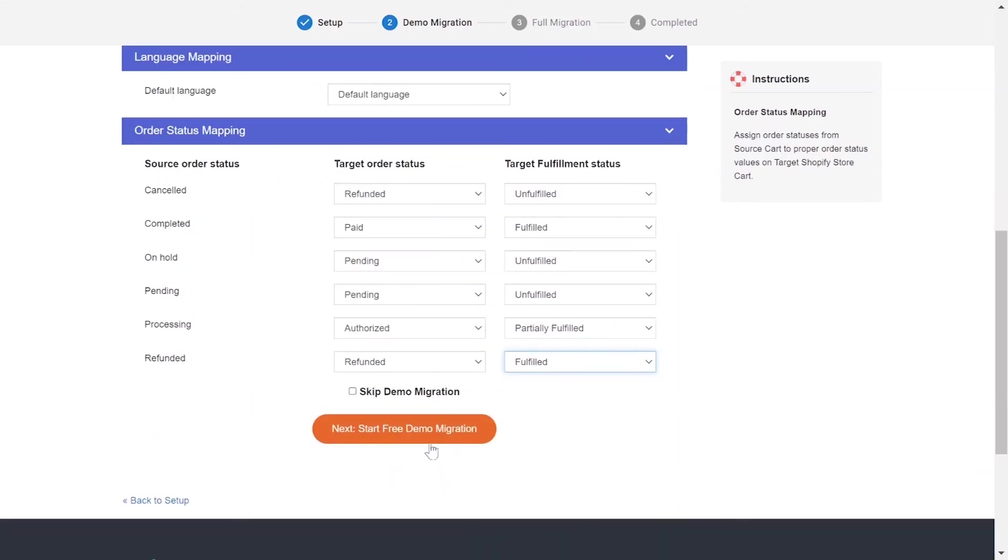After you finish, you can click Start Free Demo Migration or you can click on Skip Demo Migration button to perform full migration immediately.